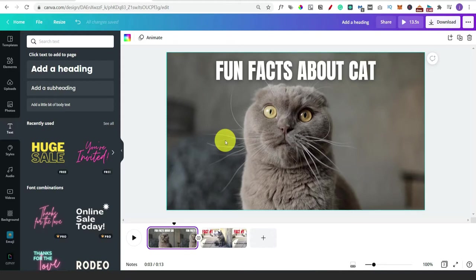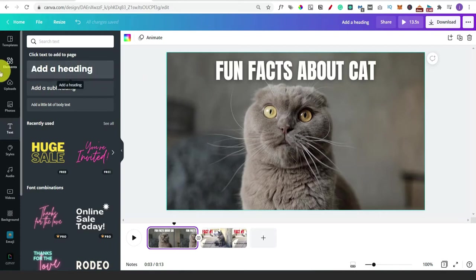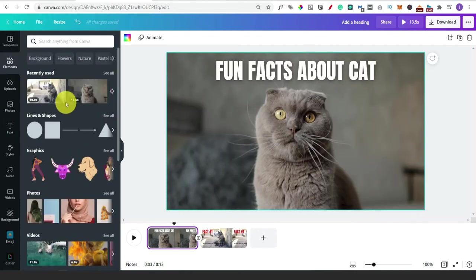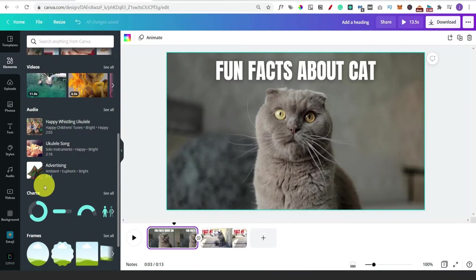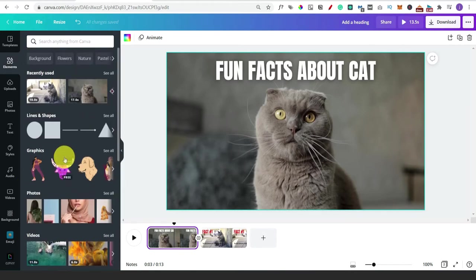The next thing is to add some graphics. Graphics can be photos but also little cartoons or visual effects. On the left-hand side click on elements, and it's going to show us various different things: lines, shapes, graphics, photos, videos, charts, and frames. I'm going to show you some of the more common ones to use.